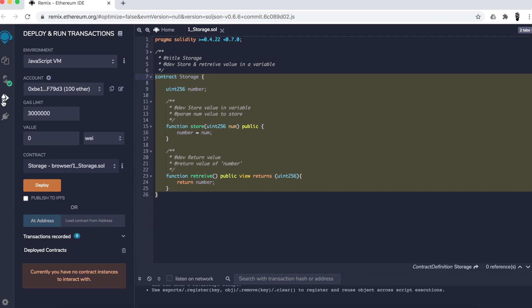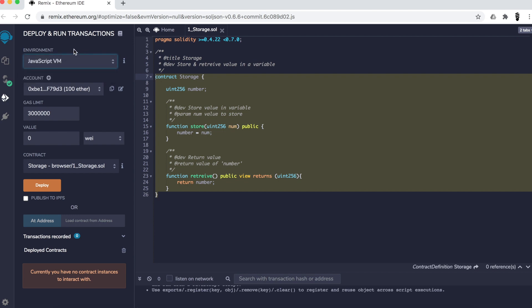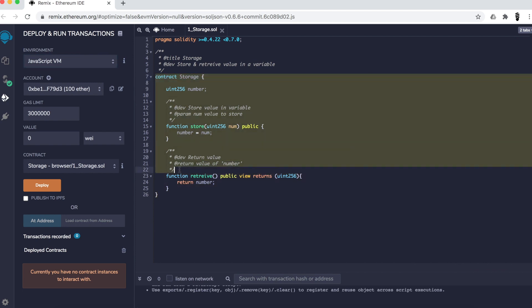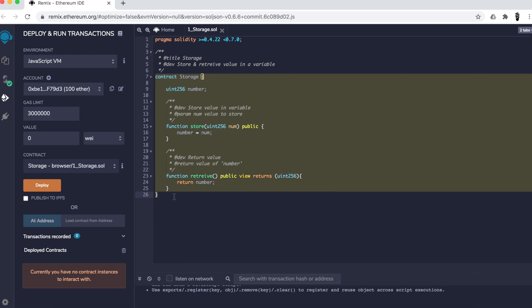We go to the Deploy tab, and this is where you choose your blockchain — the environment in which your contract is going to run. The other options represent other blockchains. I didn't explain blockchain in depth — that requires its own set of tutorials — but for now, you can think about a blockchain as a server, a back-end server for your code.